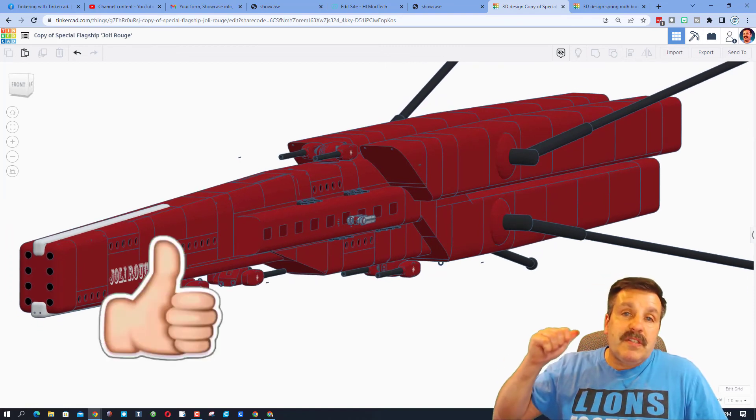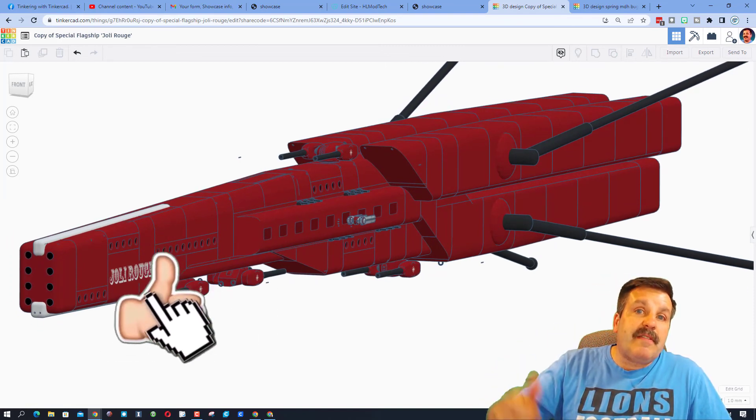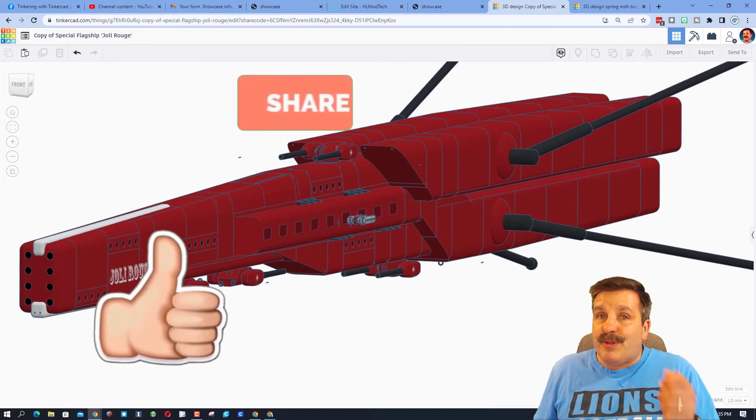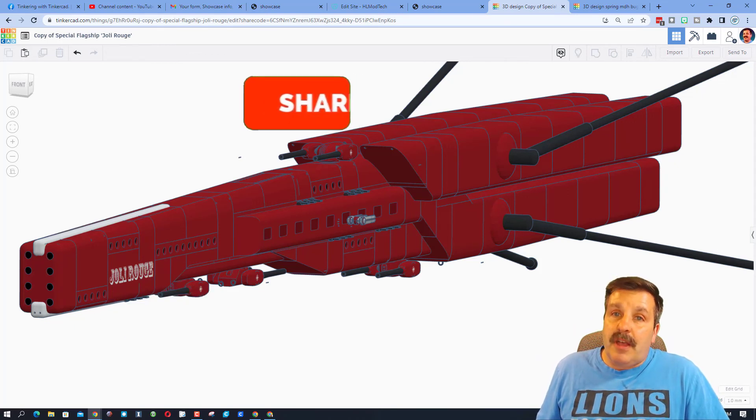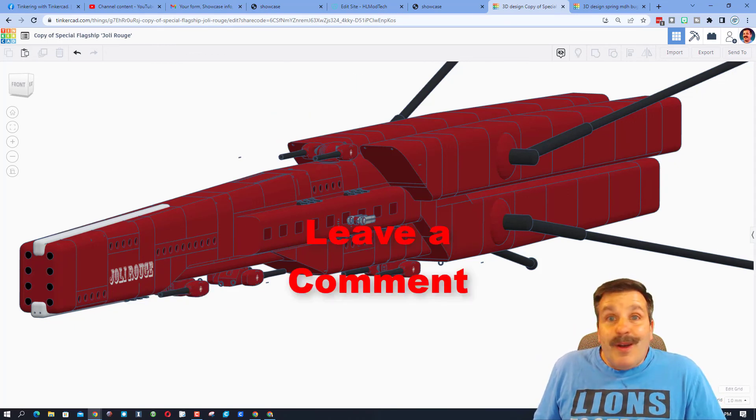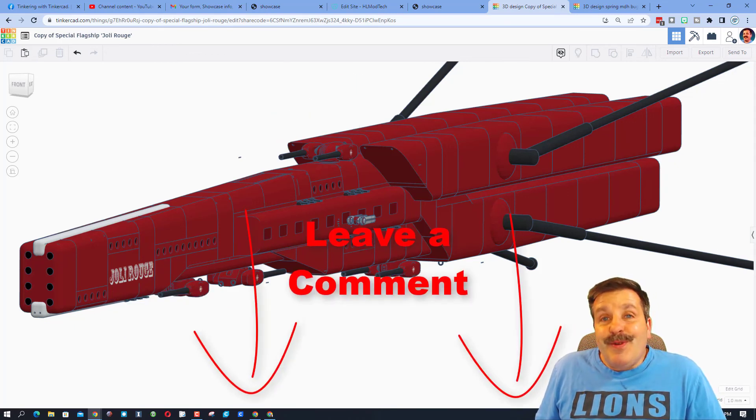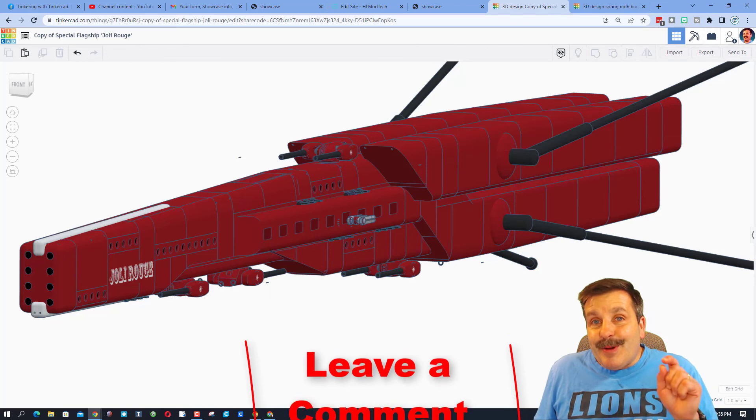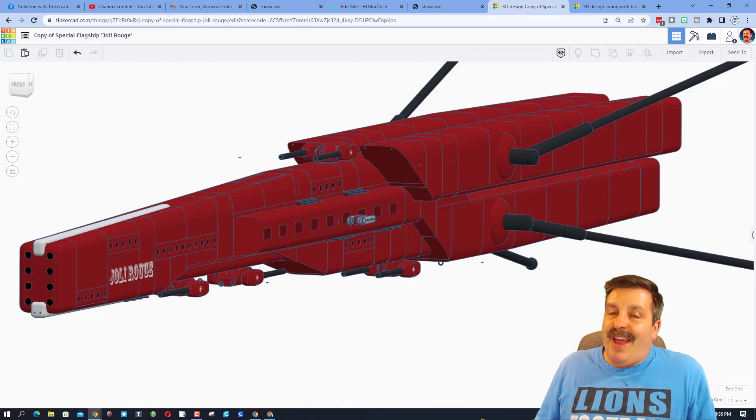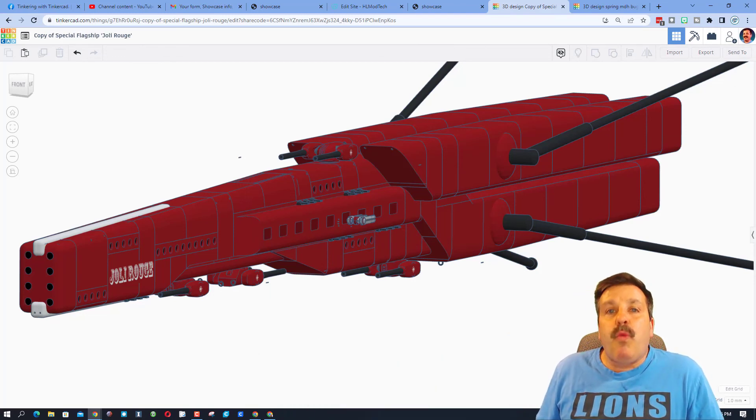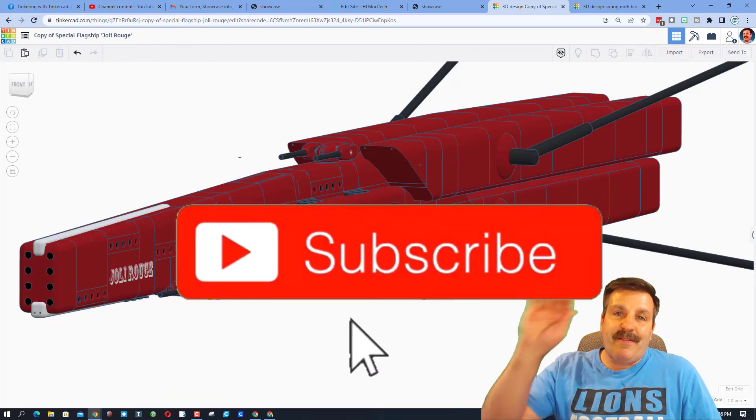Friends, if you enjoyed this video, please give it a like. Please also hit that share button so more people can learn about HL Mod Tech. Of course, if you've got a question, comment, or suggestion, add it down below. And if you haven't subscribed yet, what are you waiting for? Smash that subscribe button.